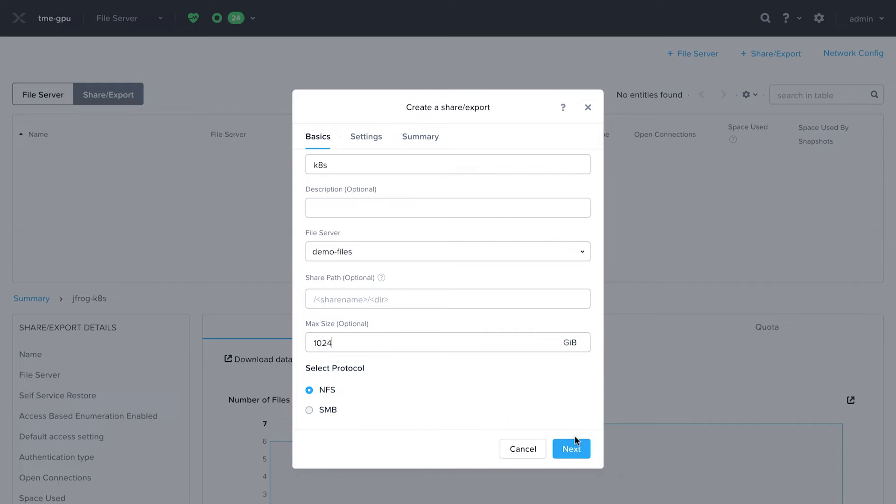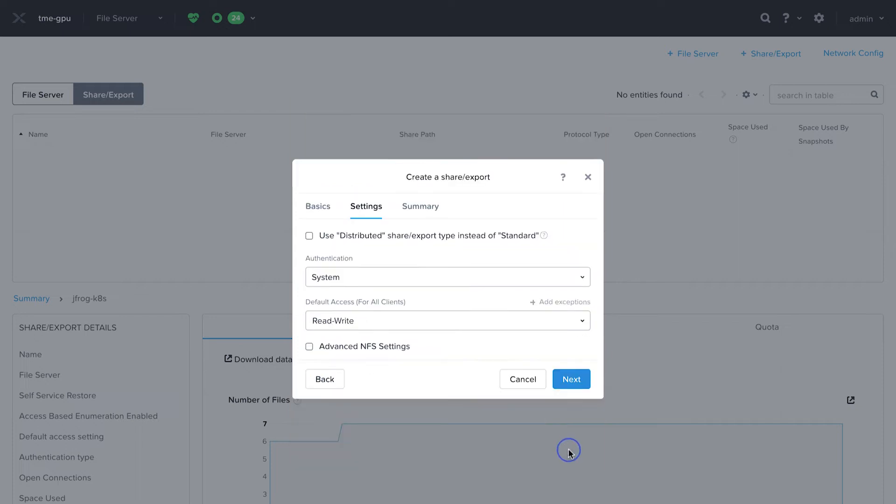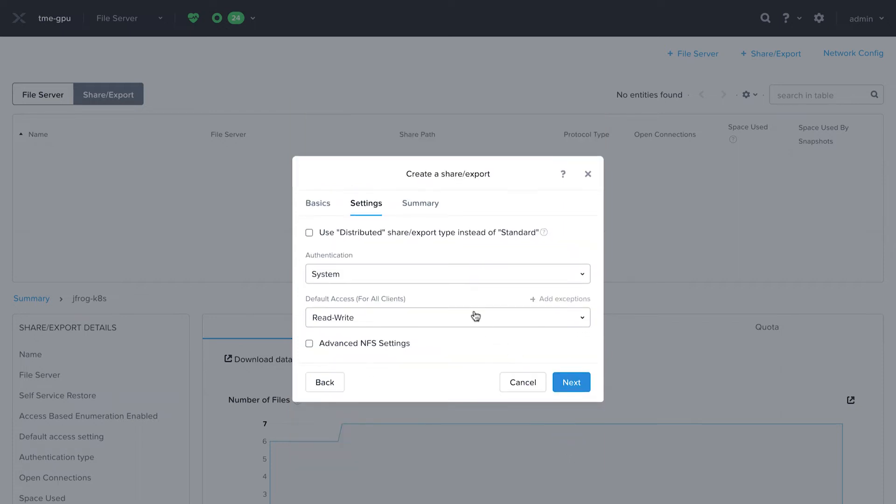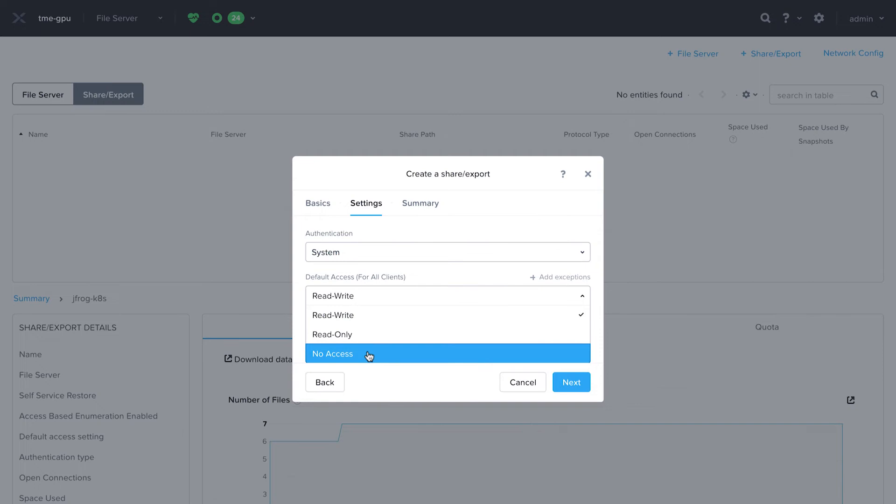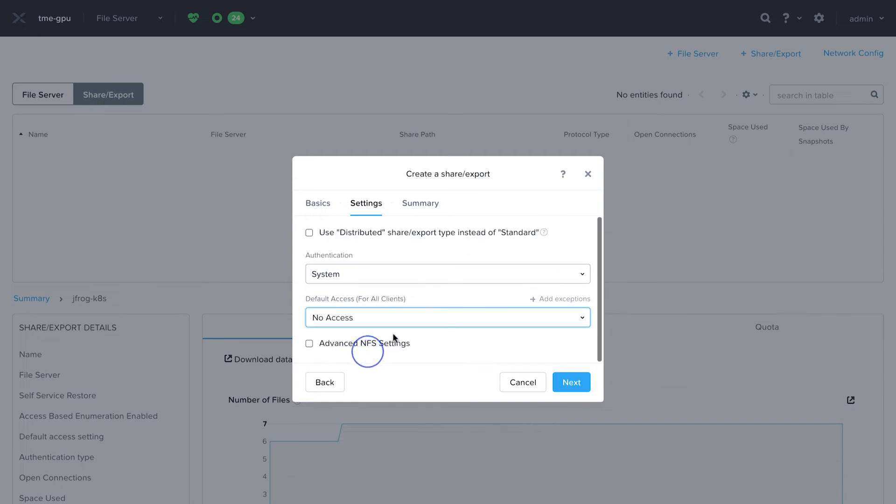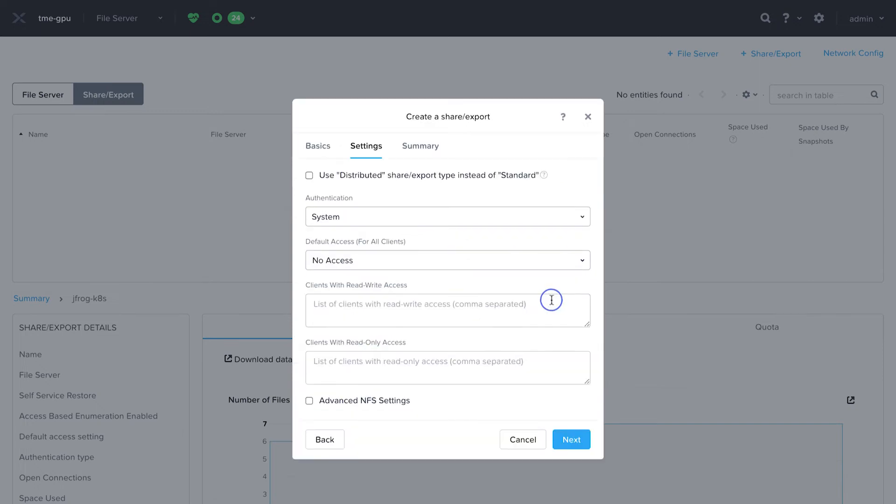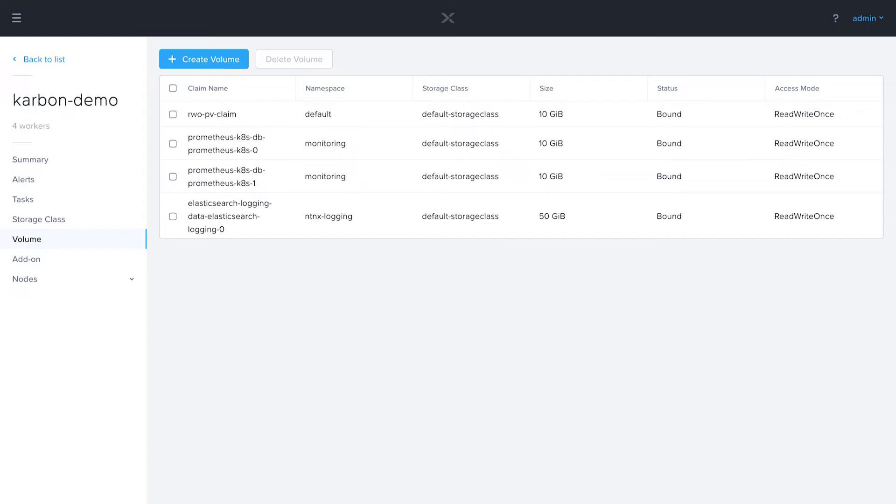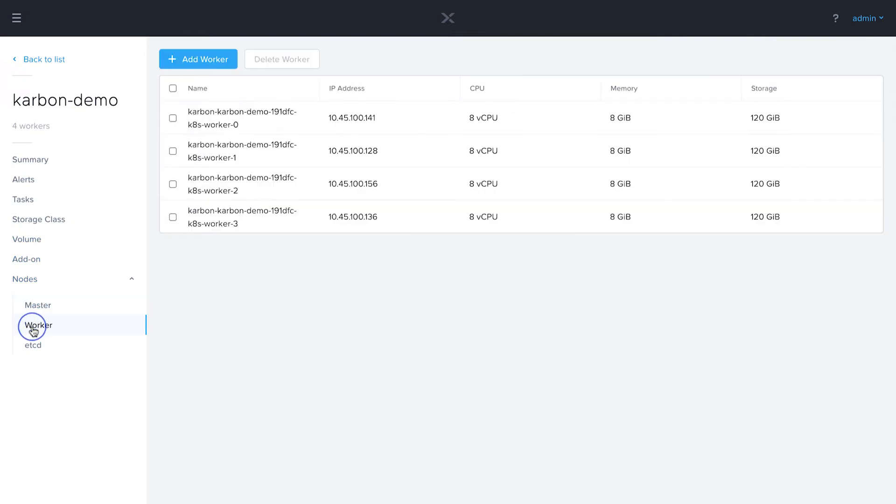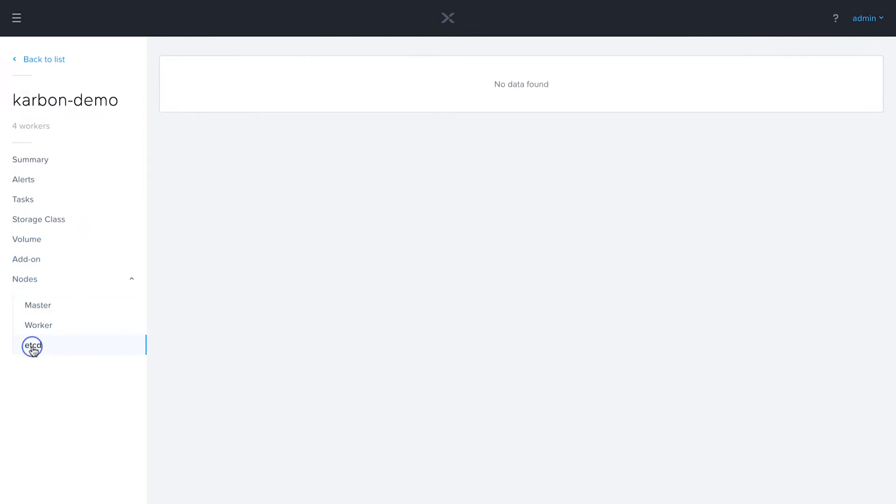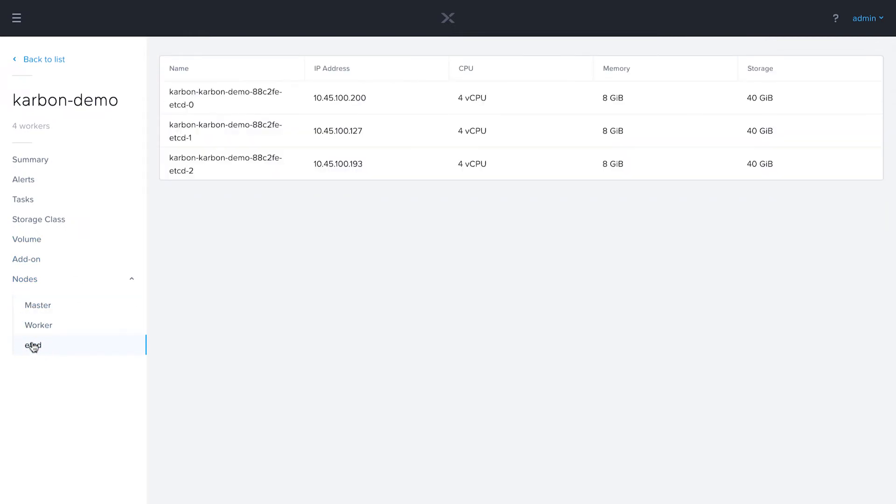I'll leave NFS selected. On the settings page, I'm going to leave system authentication, but I'm going to actually change this to no access and I will add exceptions. I'm going to add in my subnet for my Kubernetes nodes. If I come back a page, we see my nodes. Notice my master IP 10.45.100.123, my workers and etcd. They're all in this slash 24.